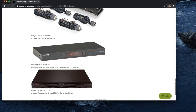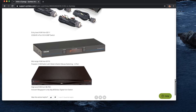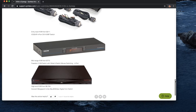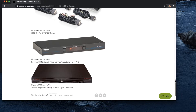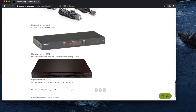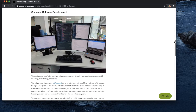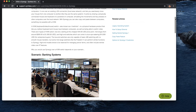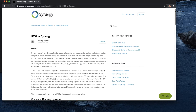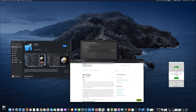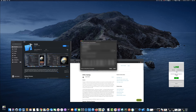KVM switches have a physical button to swap devices and can cost $700 or even up to thousands of dollars, especially on the server side. For personal use, Synergy is a much more affordable option.